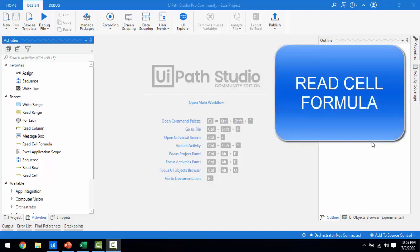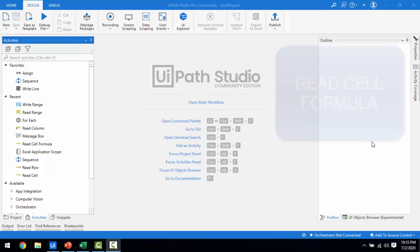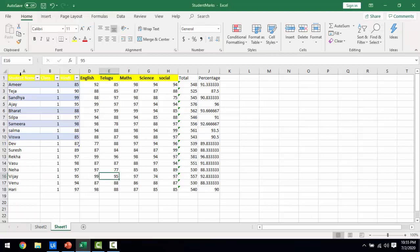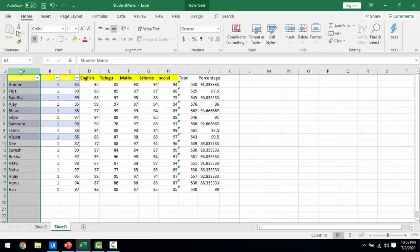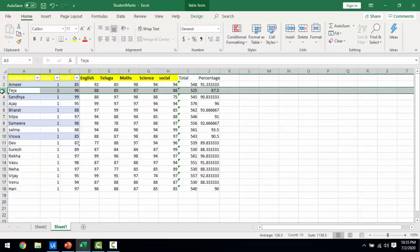Hello everyone. In the previous session we learned about the read column and read row activities. Now in this session we are going to learn about the read cell formula. Let me switch to Excel first. In the previous session we learned how to read the entire column data using read column, and also how to read the entire row data using read row.